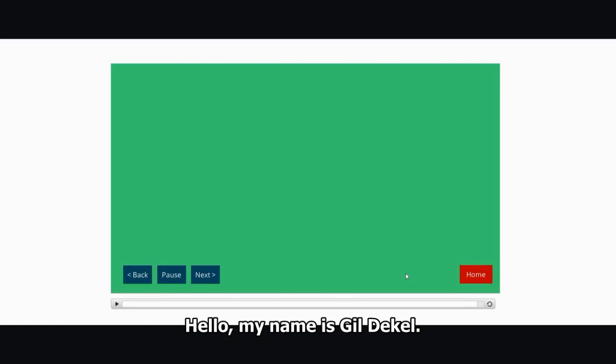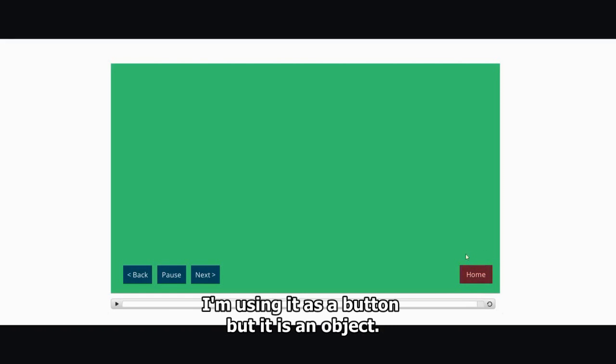Hello, my name is Gil Dekel. I'm going to share with you how to create this pulse effect. This is an object, flashing pulse effect.